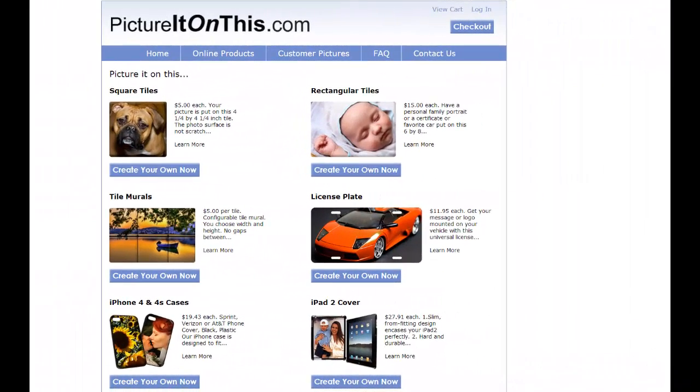This is a demonstration of how to create a product with PictureIt on This.com. This is a multi-step process.